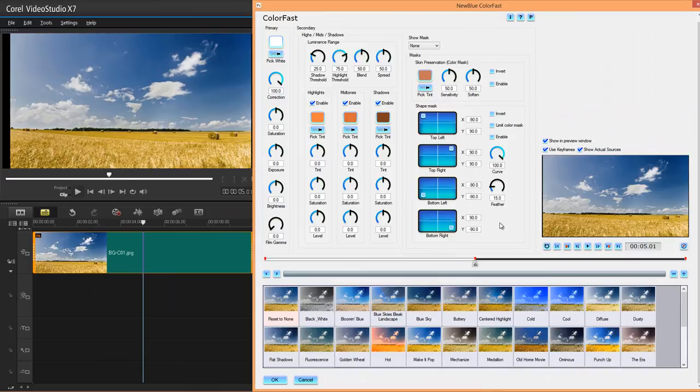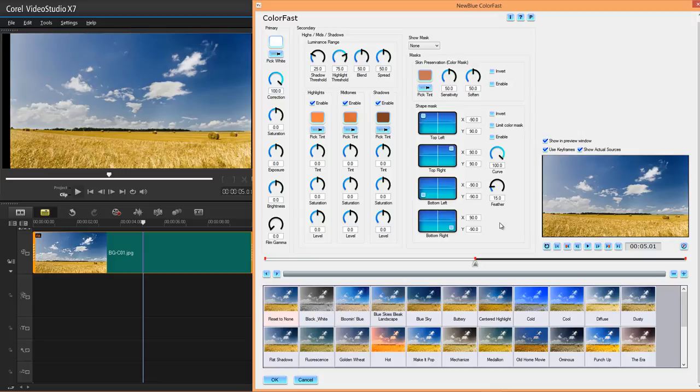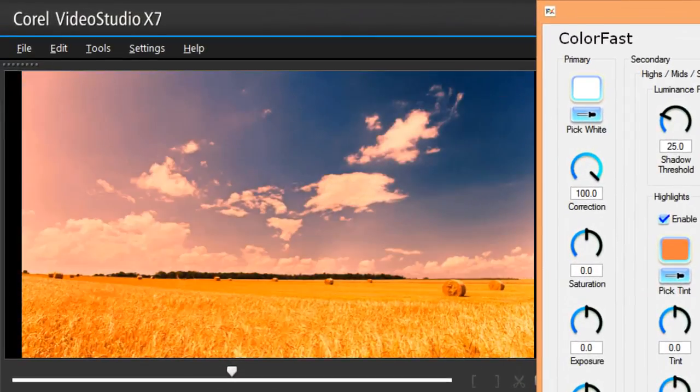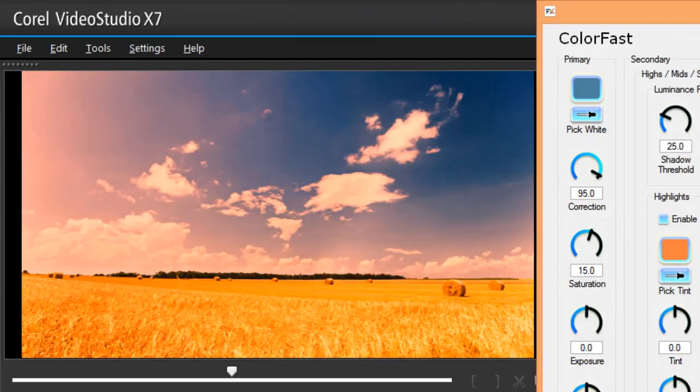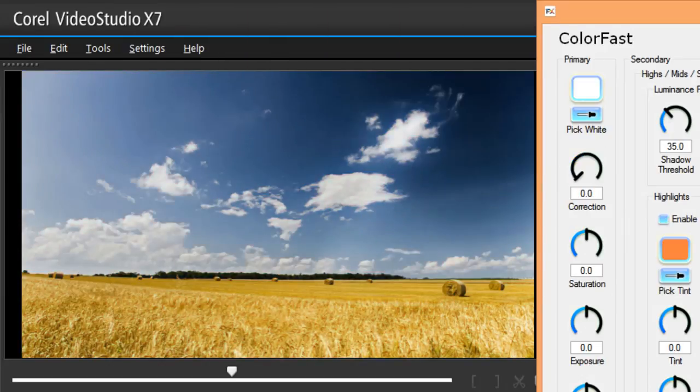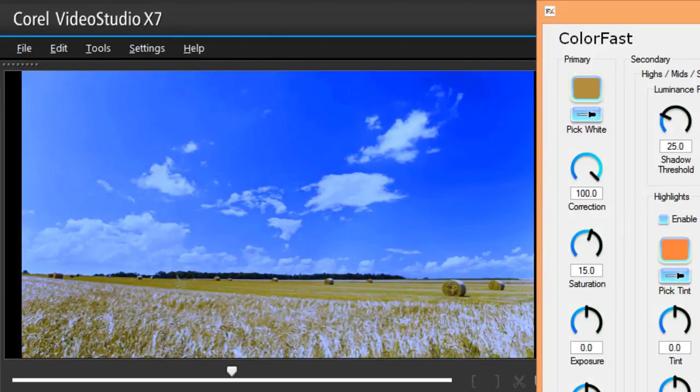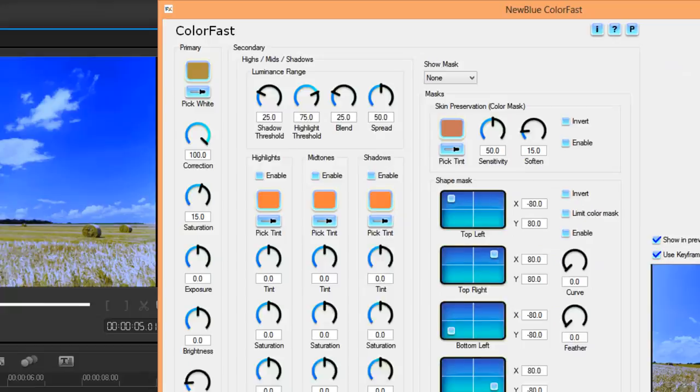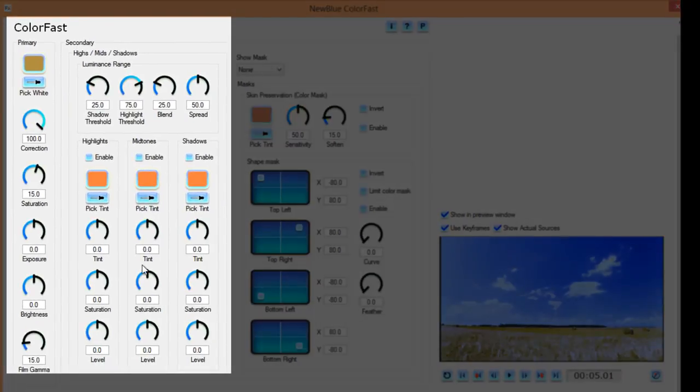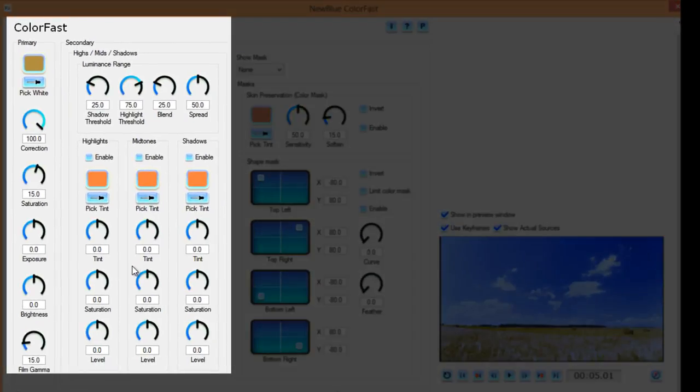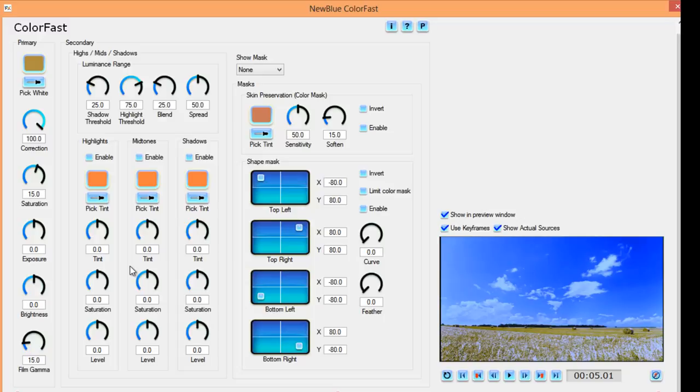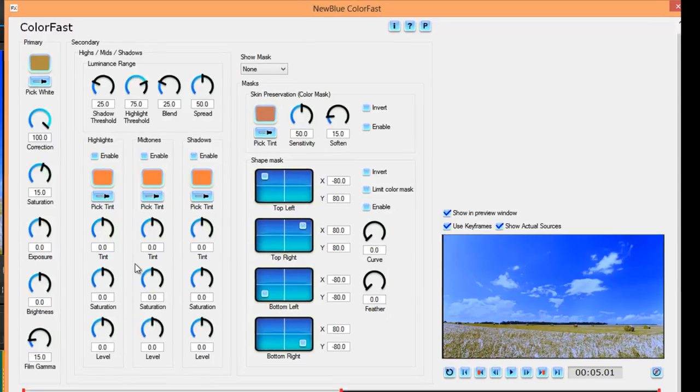This is the new blue Colorfast filter. It is one of a handful that you get with the Ultimate version. It has film looks built into it. That's what a lot of people call it. With one click, you change the overall look of your video. Then also, up here, you control all the color settings within your video. You can do highlights, mid-tones, shadows. It's a pretty powerful color corrector.